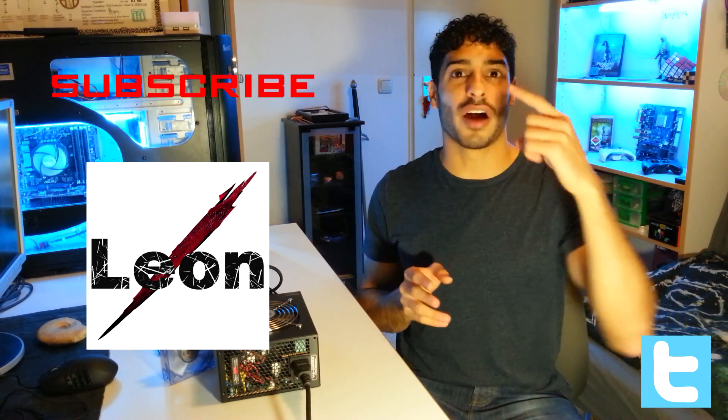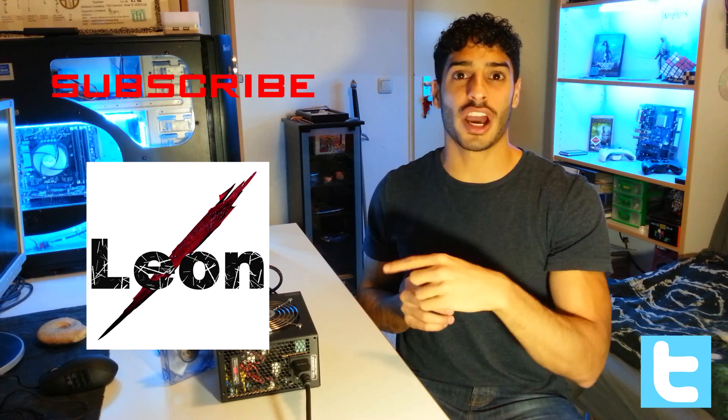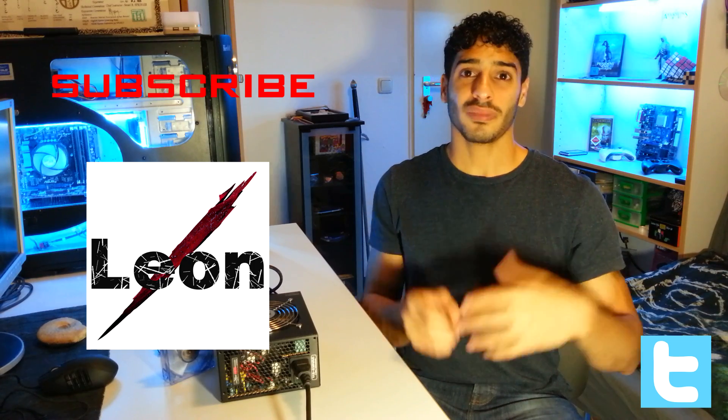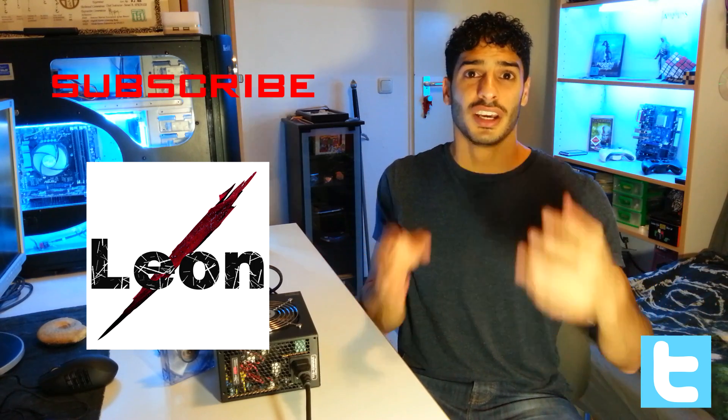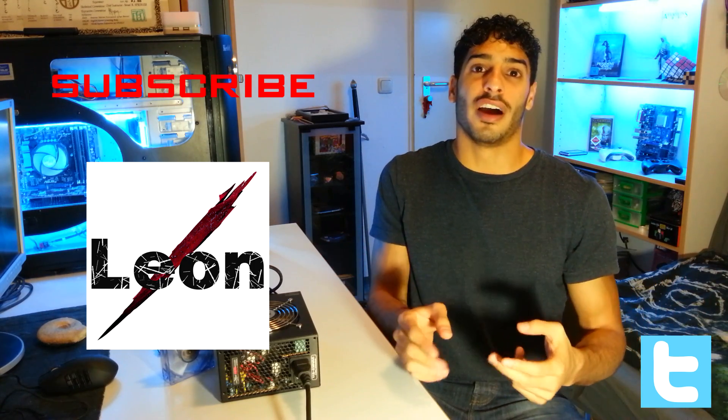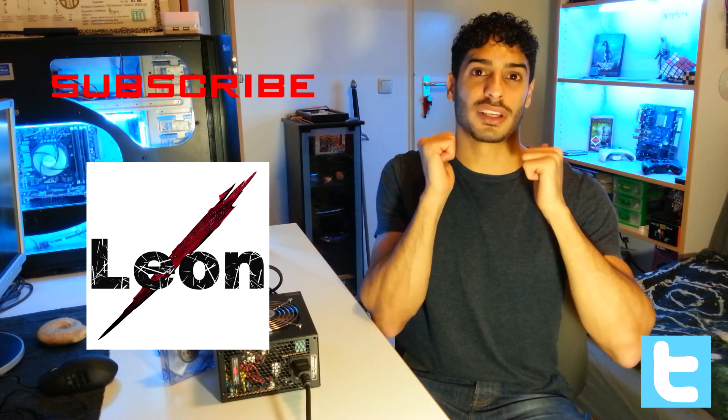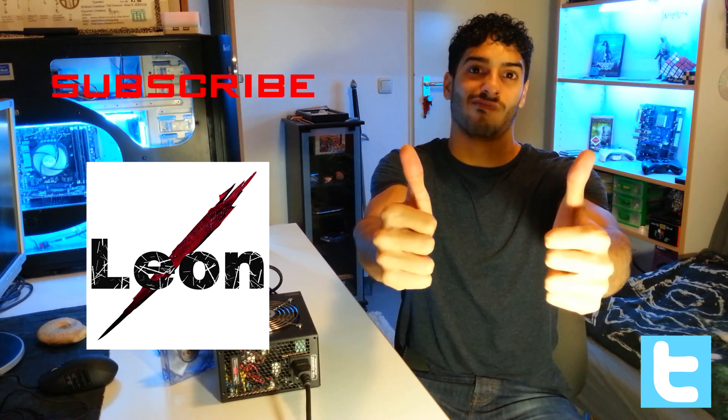If you enjoyed this video, like, share and subscribe. Follow me on Twitter, go check out my other videos on my channel. Thanks for watching guys, I've been Leon, and see you in the next video.